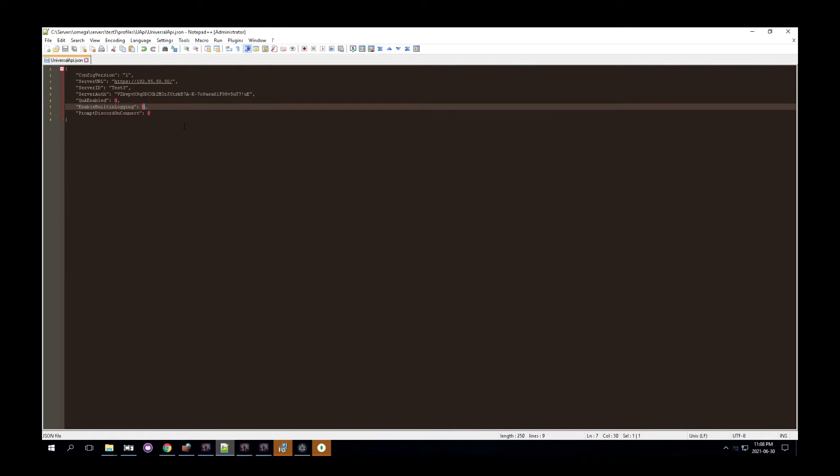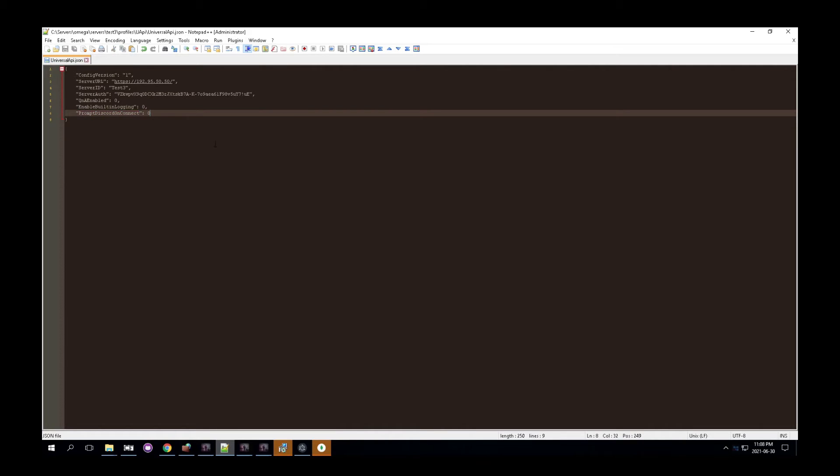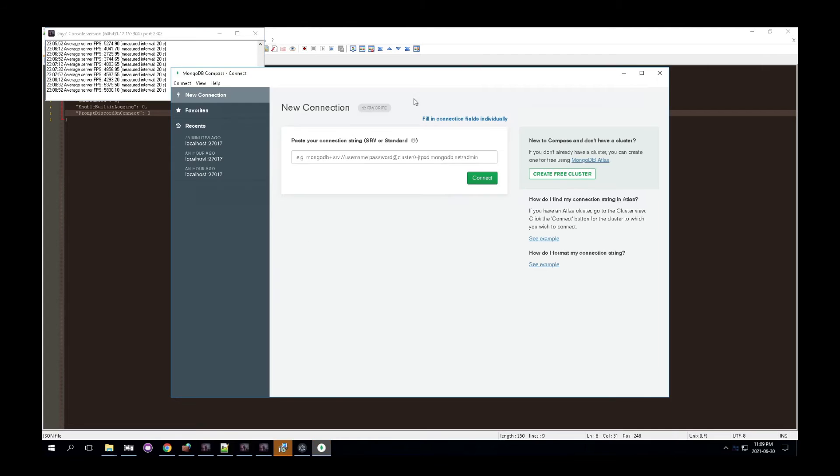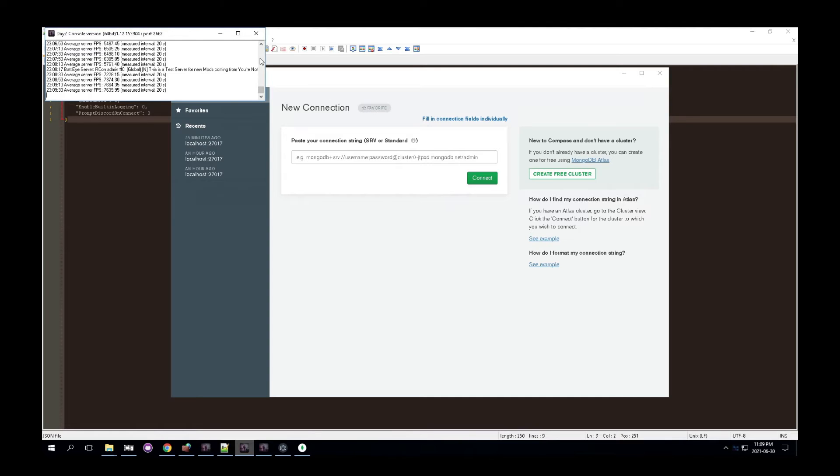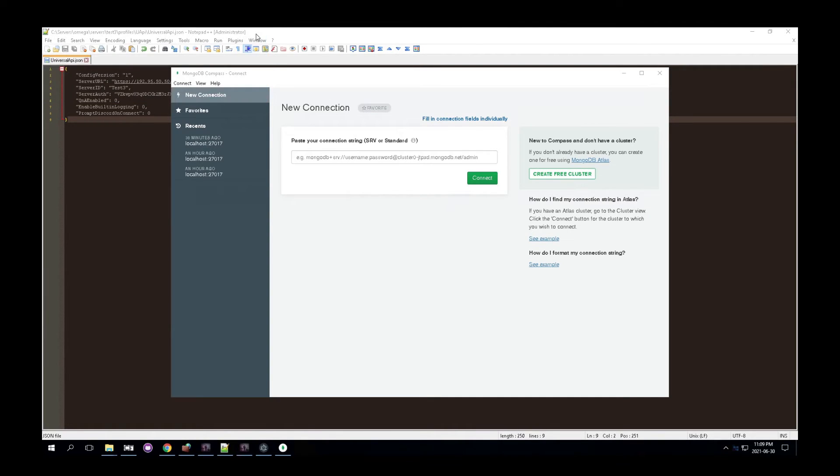You can also enable things like built in logging and prompt on discord on the connect. This essentially just opens up a webpage to your discord connector. You need to have discord enabled in order for this to work. Of course, make sure the database is installed, which it seems like it is. You will then restart the server. So this is my test server three. I'm just going to restart this.